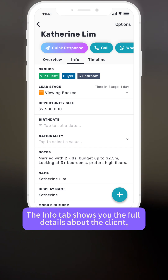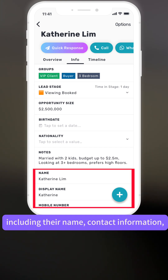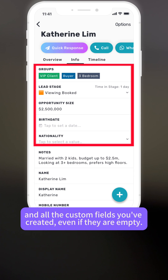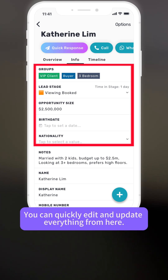The info tab shows you the full details about the client, including their name, contact information, and all the custom fields you created, even if they are empty. You can quickly edit and update everything from here.